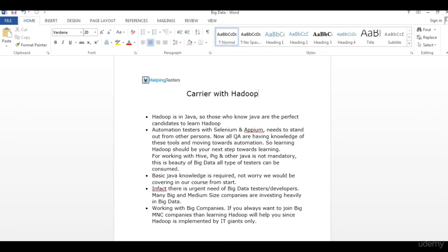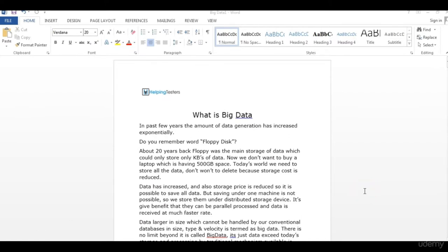Welcome to this module. We will be learning what actually Big Data is. As the word itself speaks, Big Data means a large amount of data. In recent times, the amount of data has exponentially increased. Just consider your social life — how much data you are daily producing on social media, whether on Twitter, Facebook, LinkedIn, or online blogging. Every person in the world is producing some data.